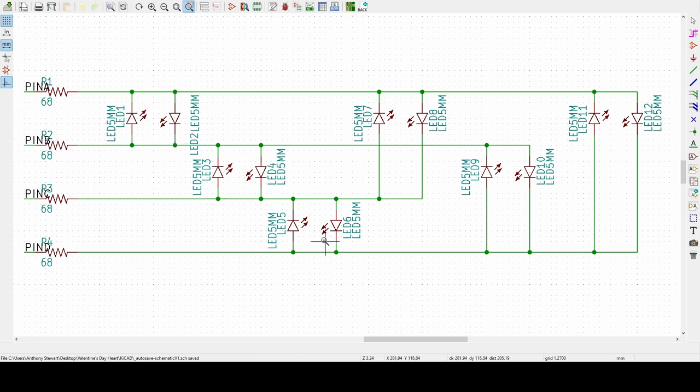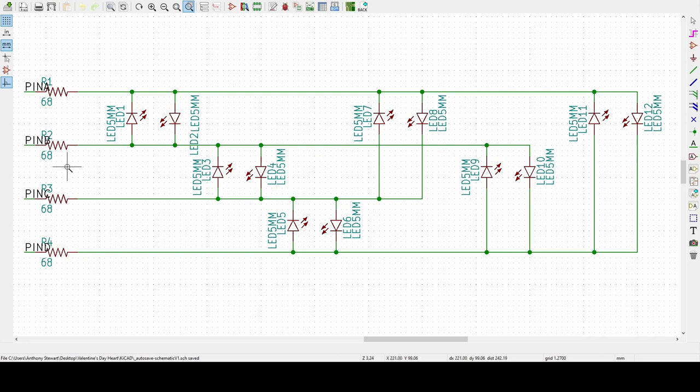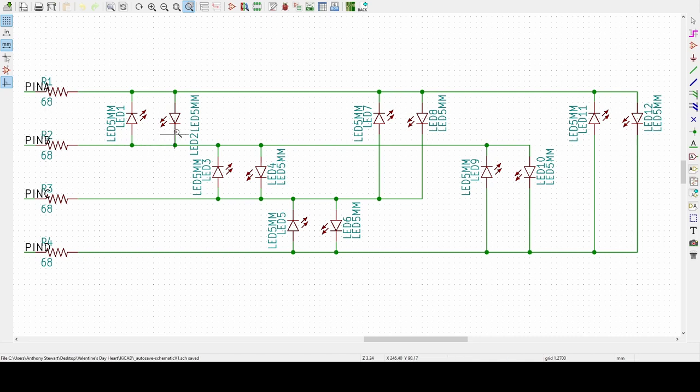By then setting each of the four pins to a combination of high, low, and high impedance output states, I can individually turn on one LED at a time. Essentially what the circuit is doing is applying a voltage across a pair of LEDs to turn on one of the pairs, and then by reversing the voltage you turn on the other LED in that pair instead.